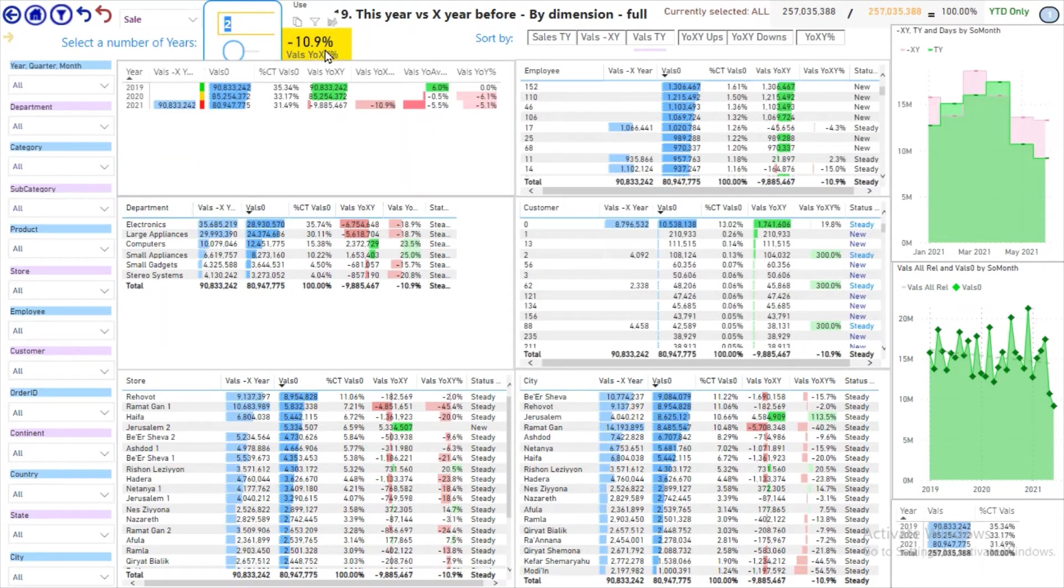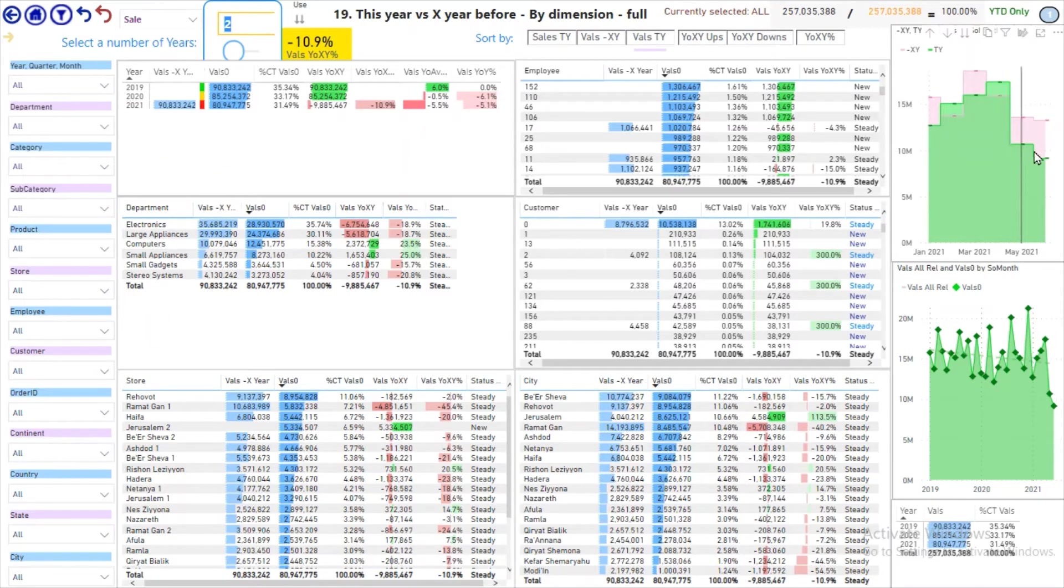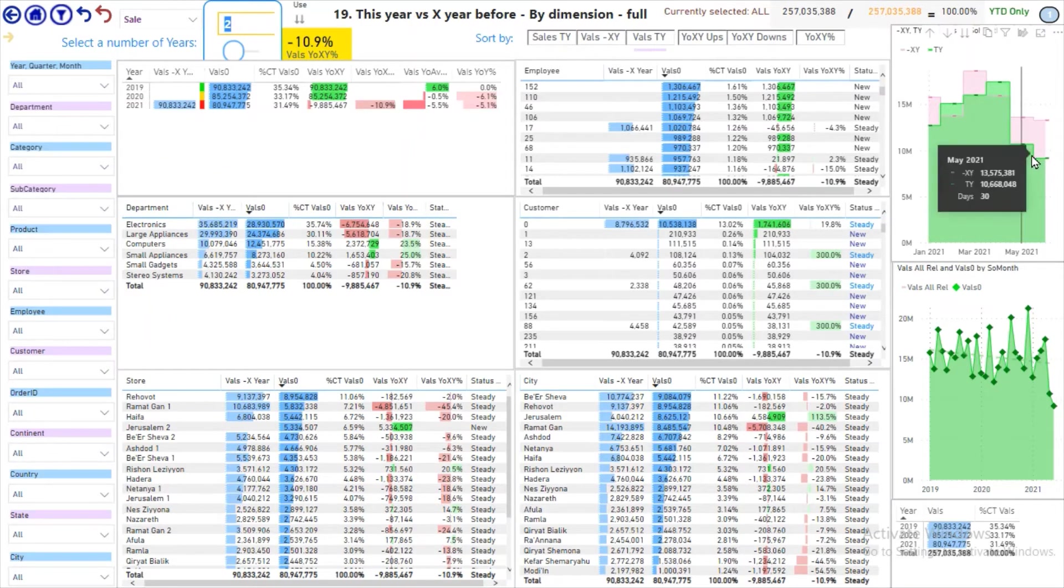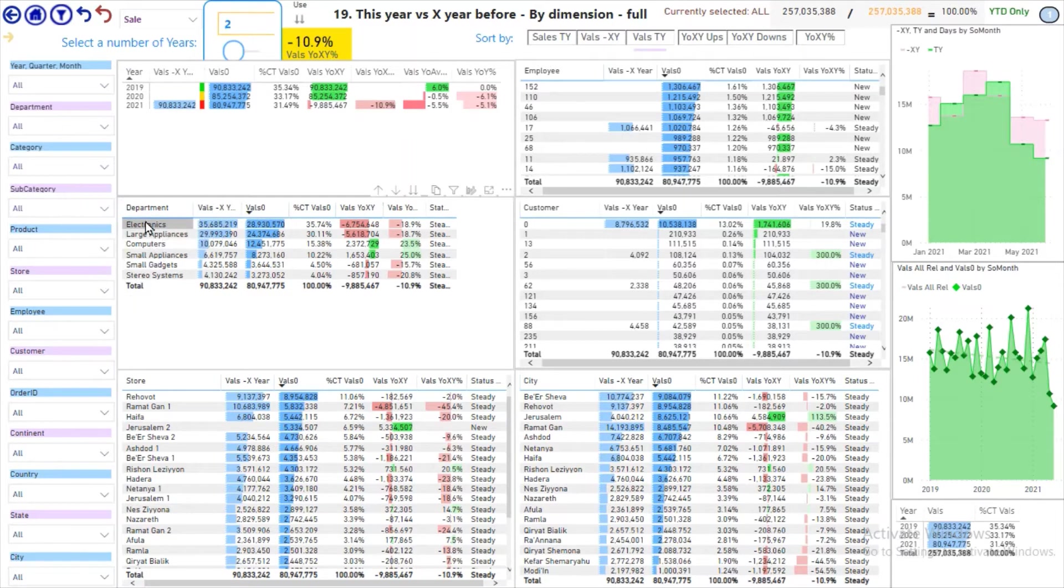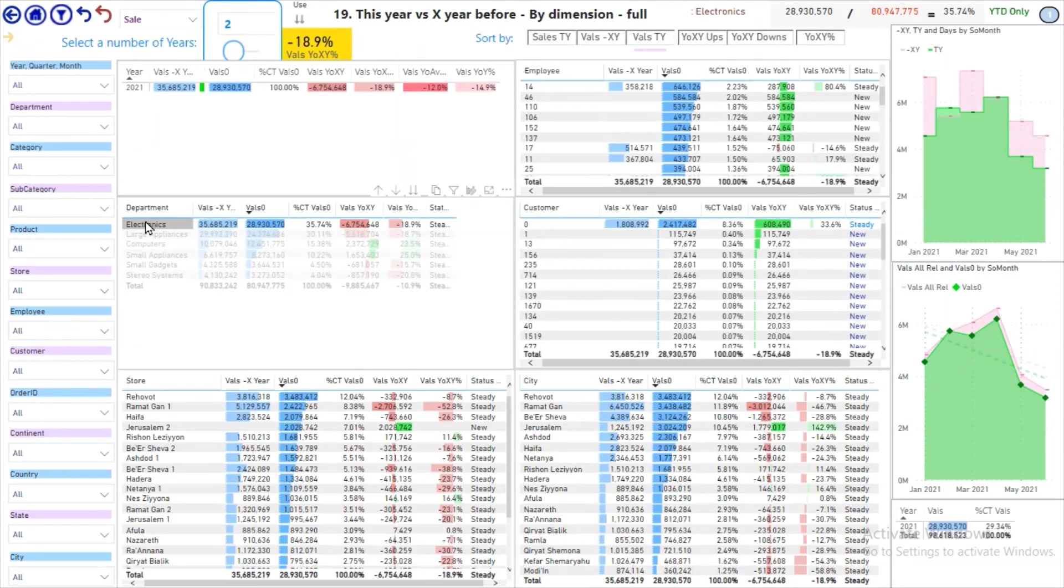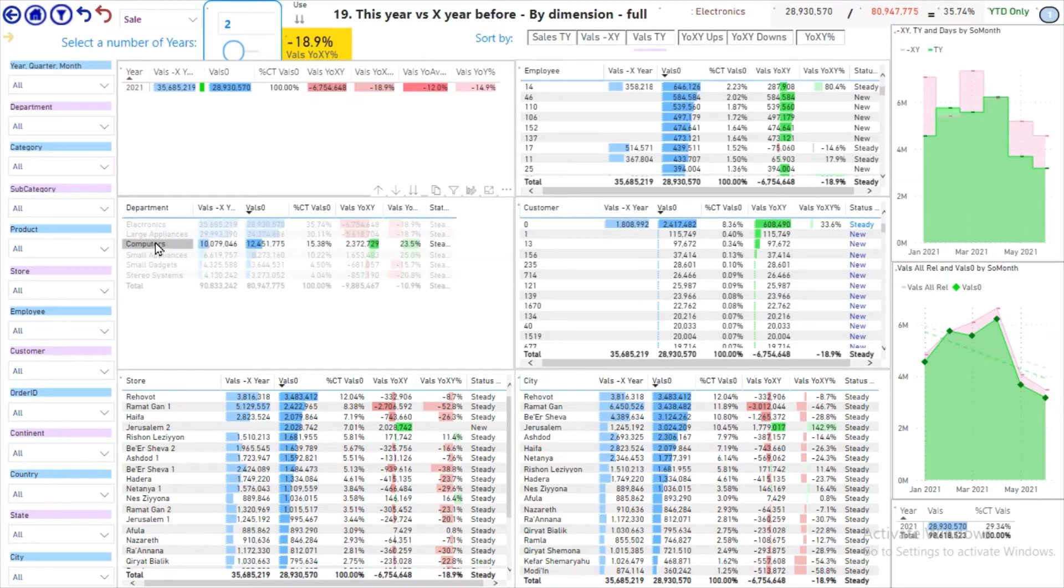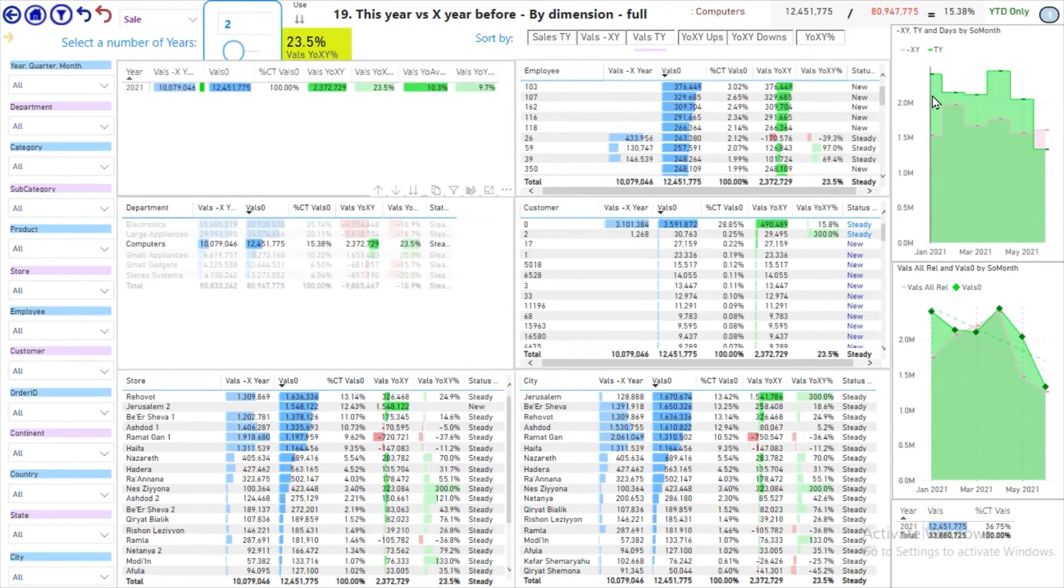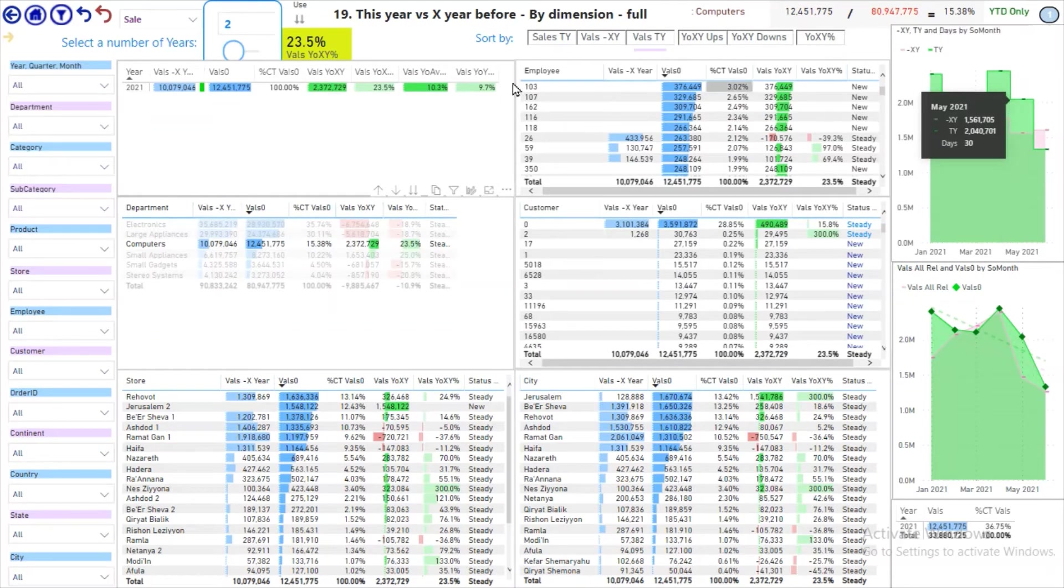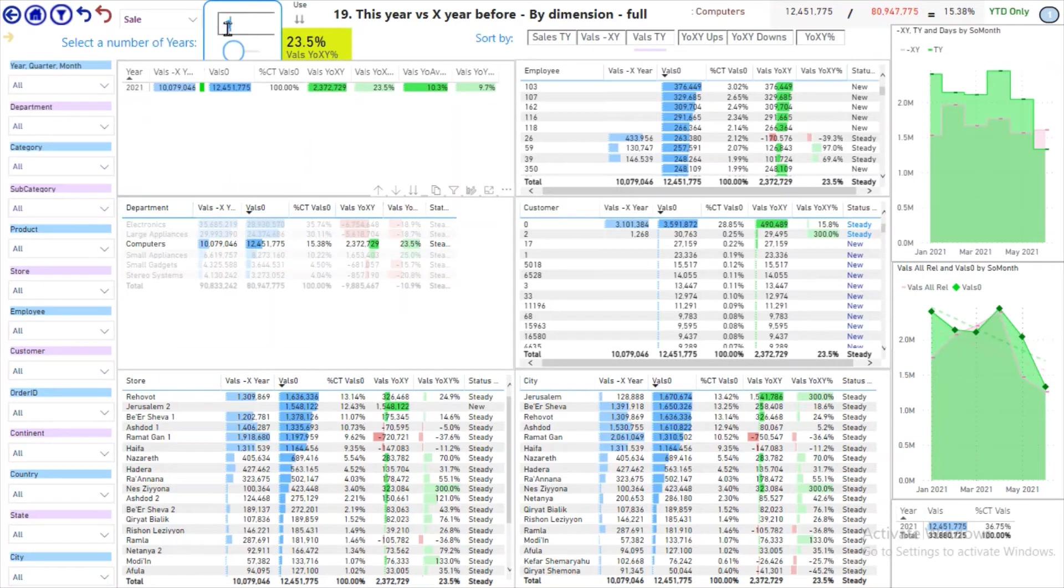This is minus 11%, as you see. The green line is under the red line of two years before. Electronics, that's TVs, is the same, minus 90%, and computers are plus 23%.